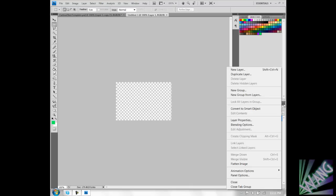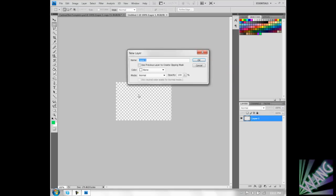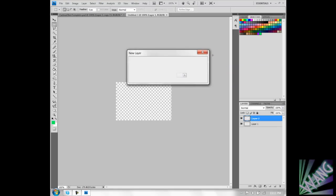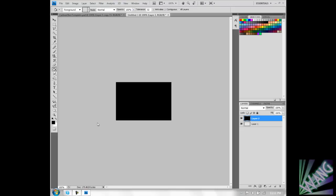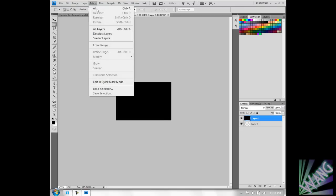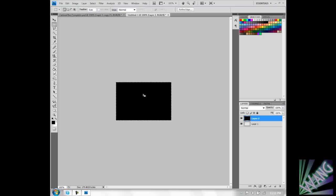And I add a new layer, make it black just to see how it came out and we are going to marquee tool the whole screen. Select all.